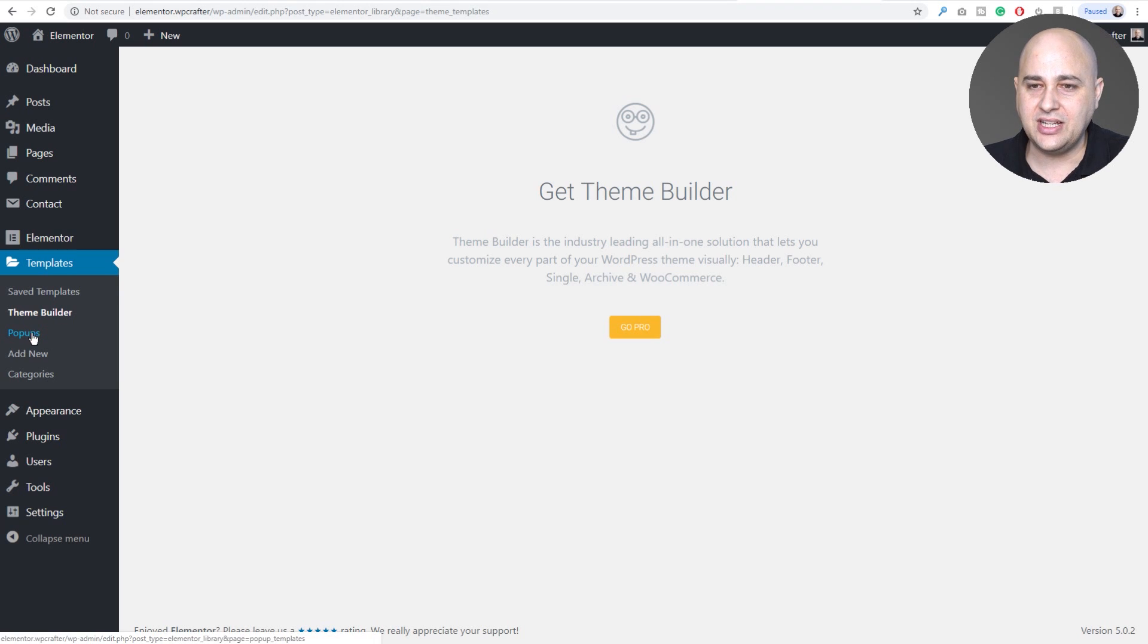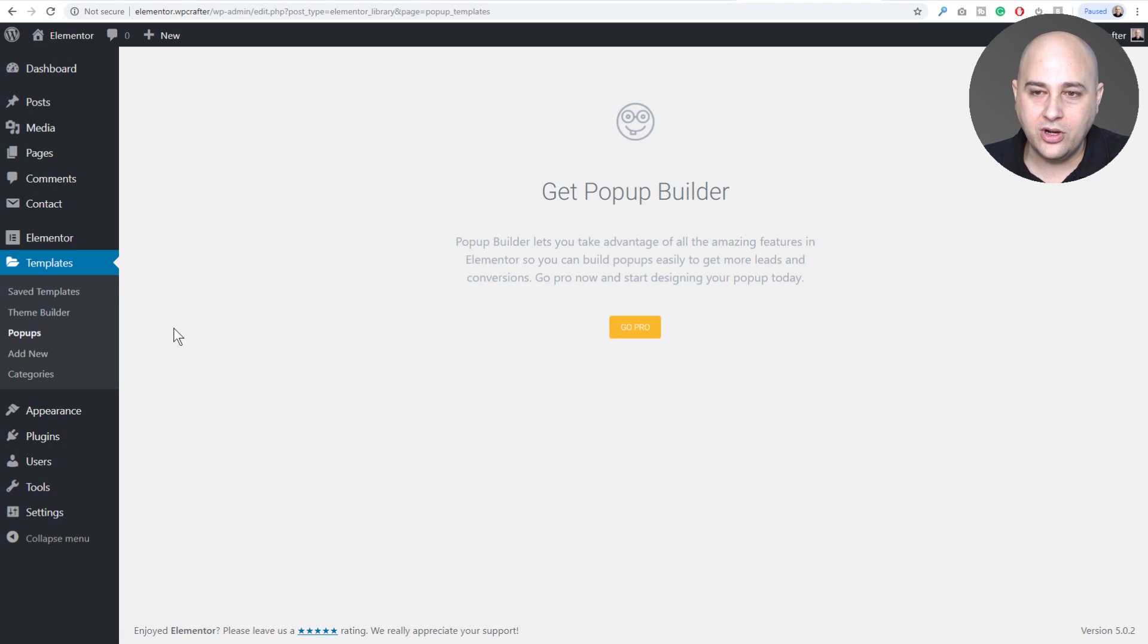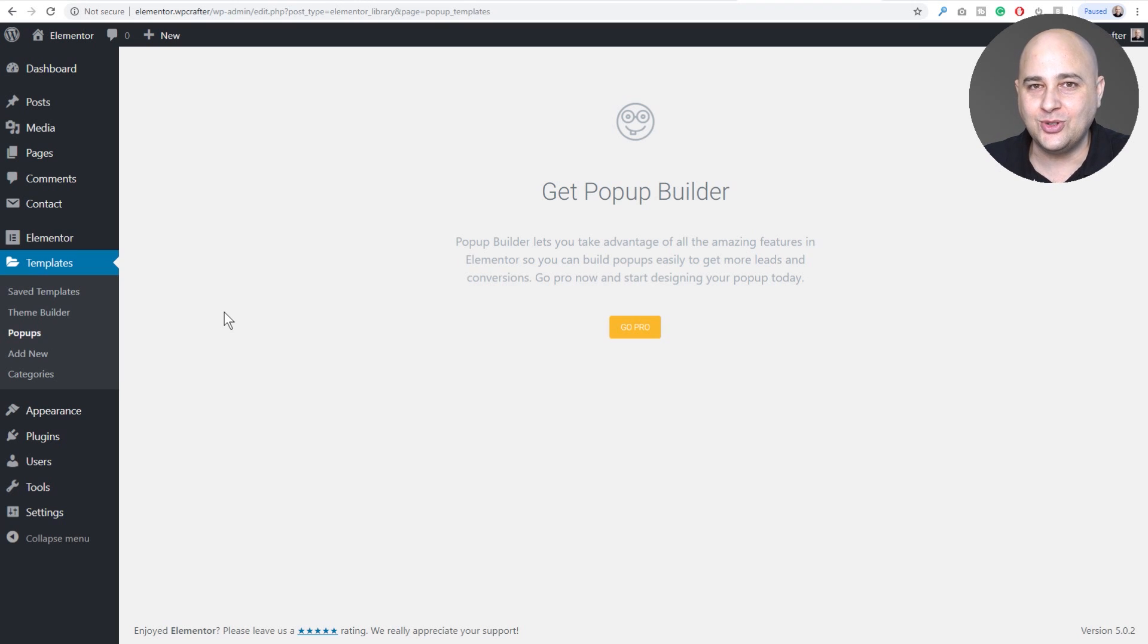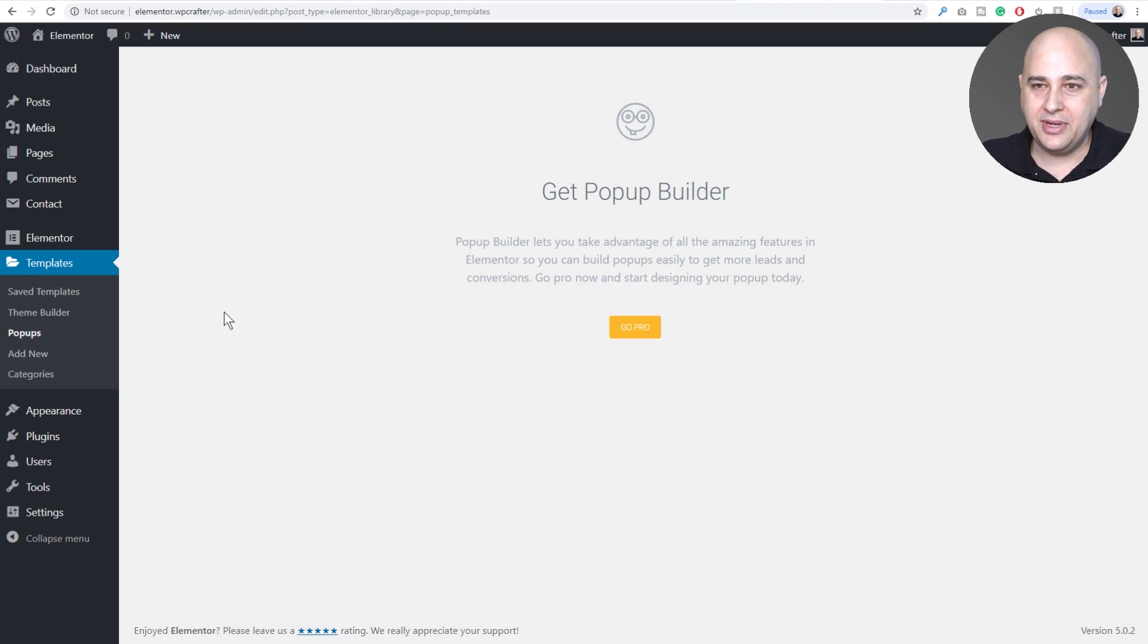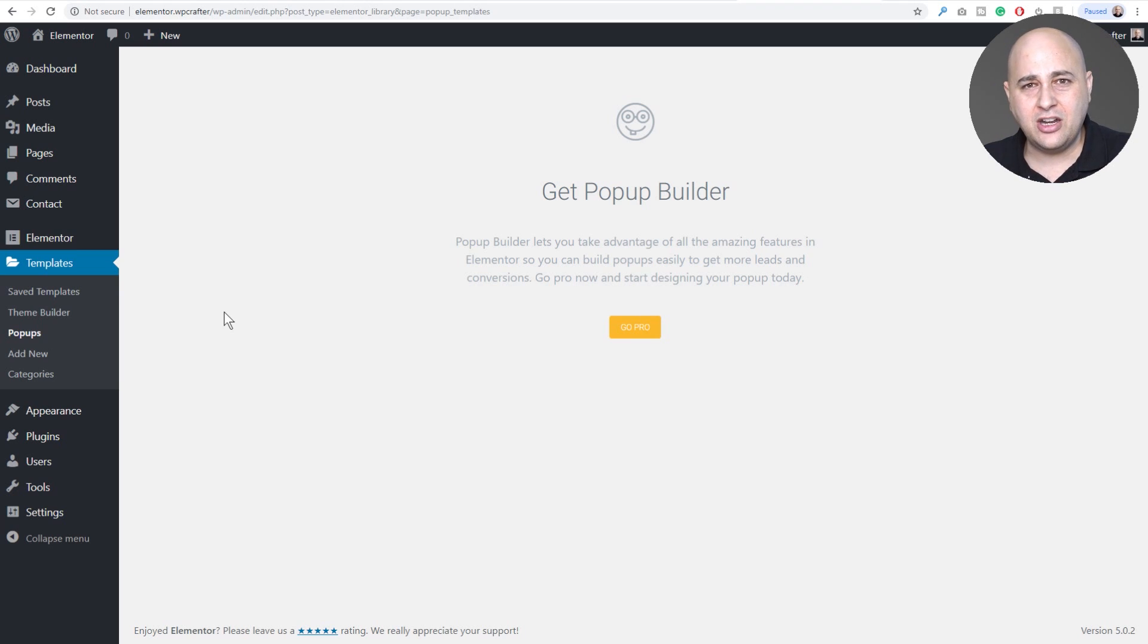When you click on it, it takes you on over to get the pro version. But check this out: pop-ups. This was not there before. This is brand new. And I'm wondering if this is a piece of this new direction. I'm not letting out any kind of secrets. I mean it's obviously here in the beta for people to see.